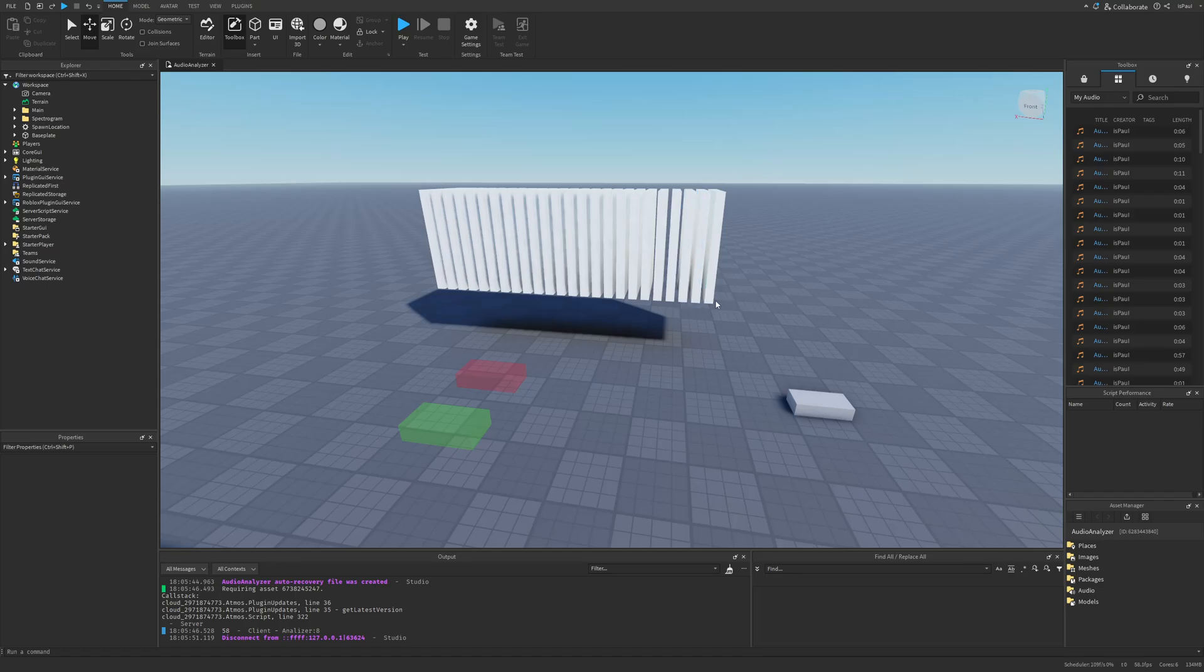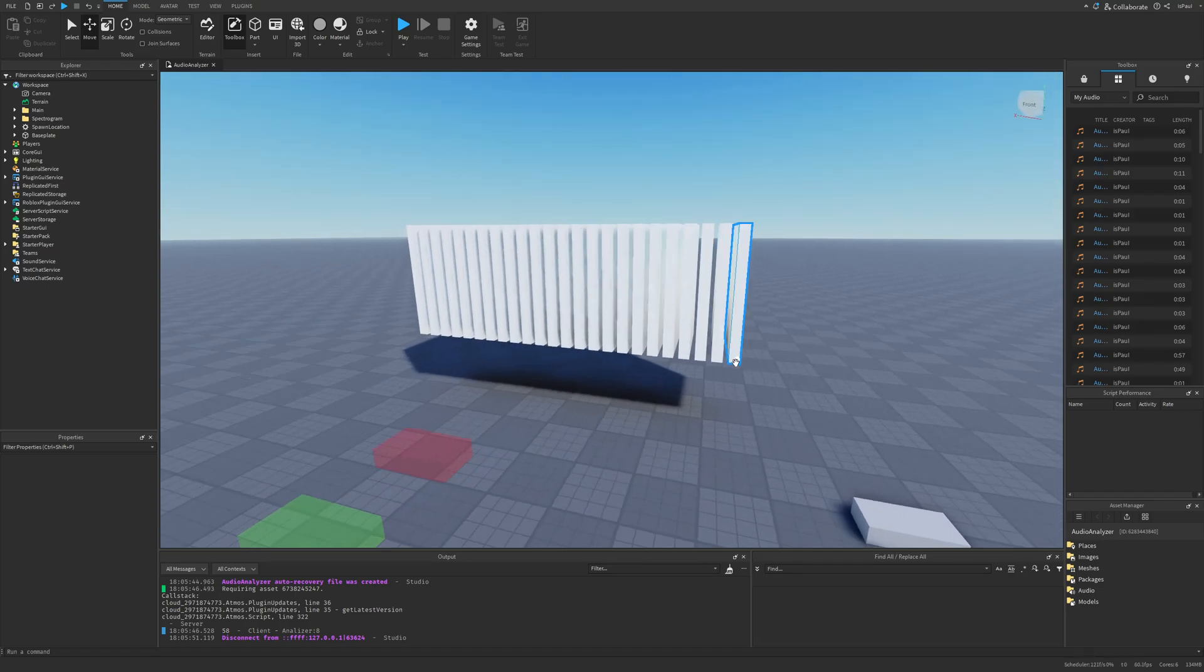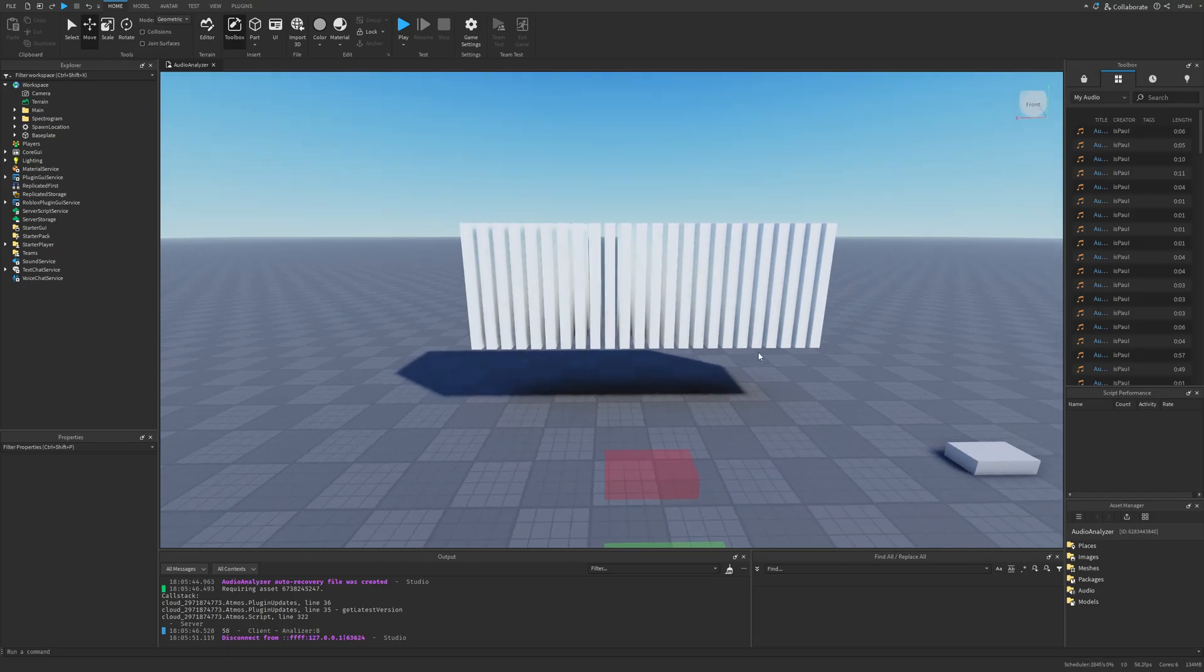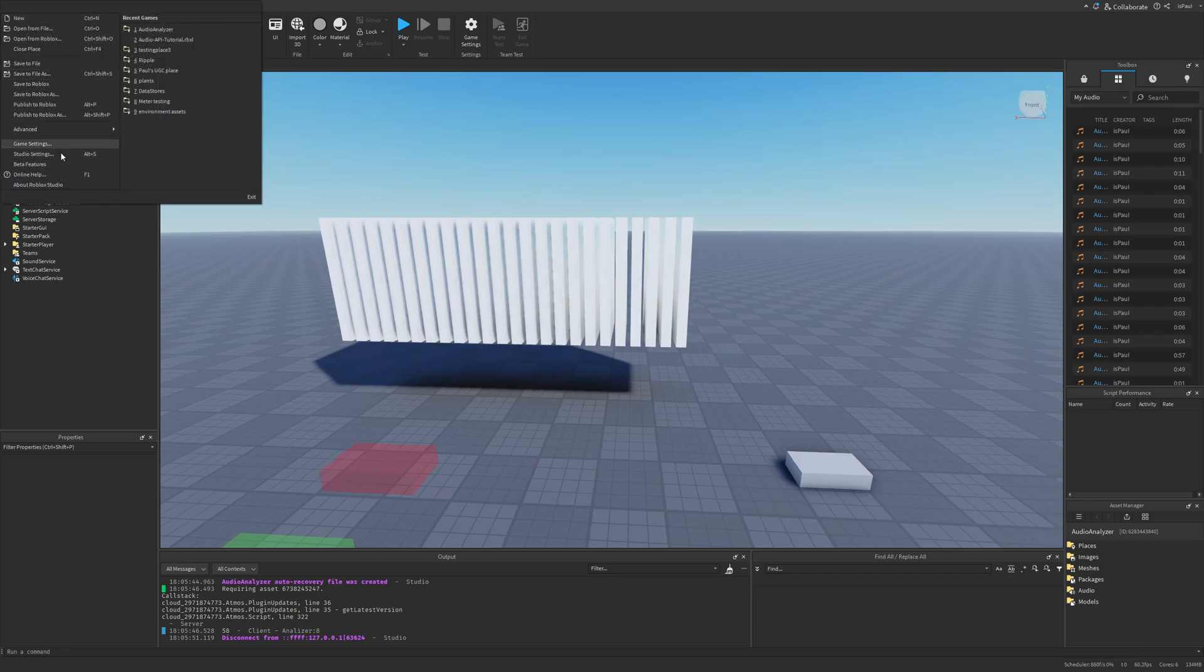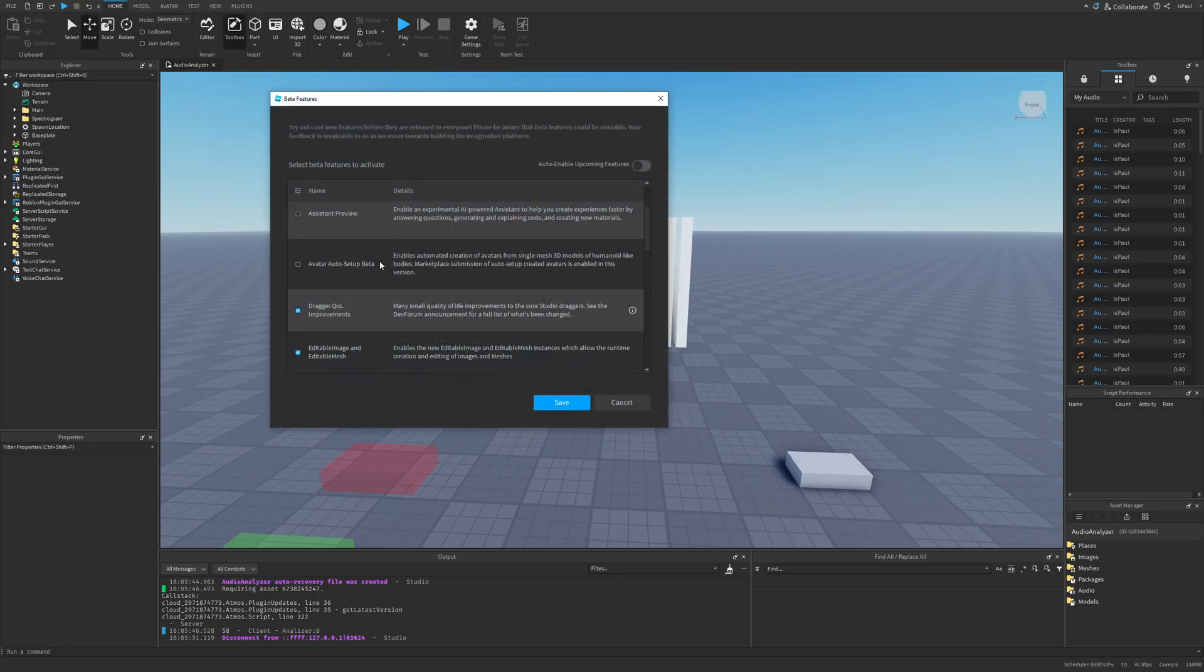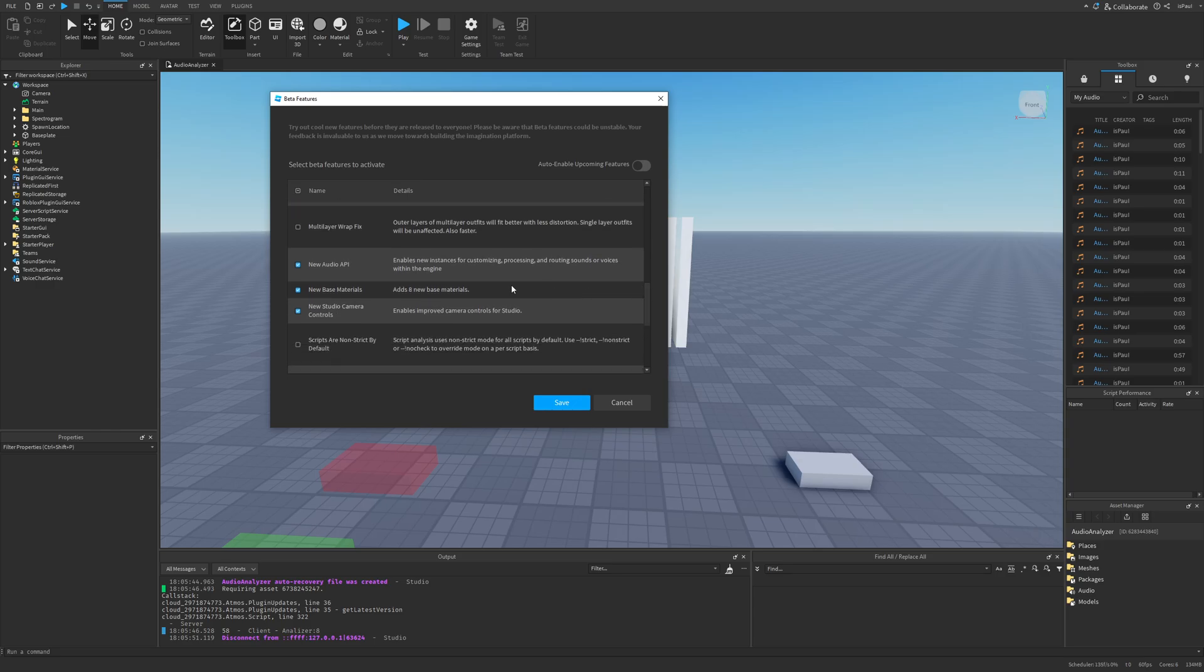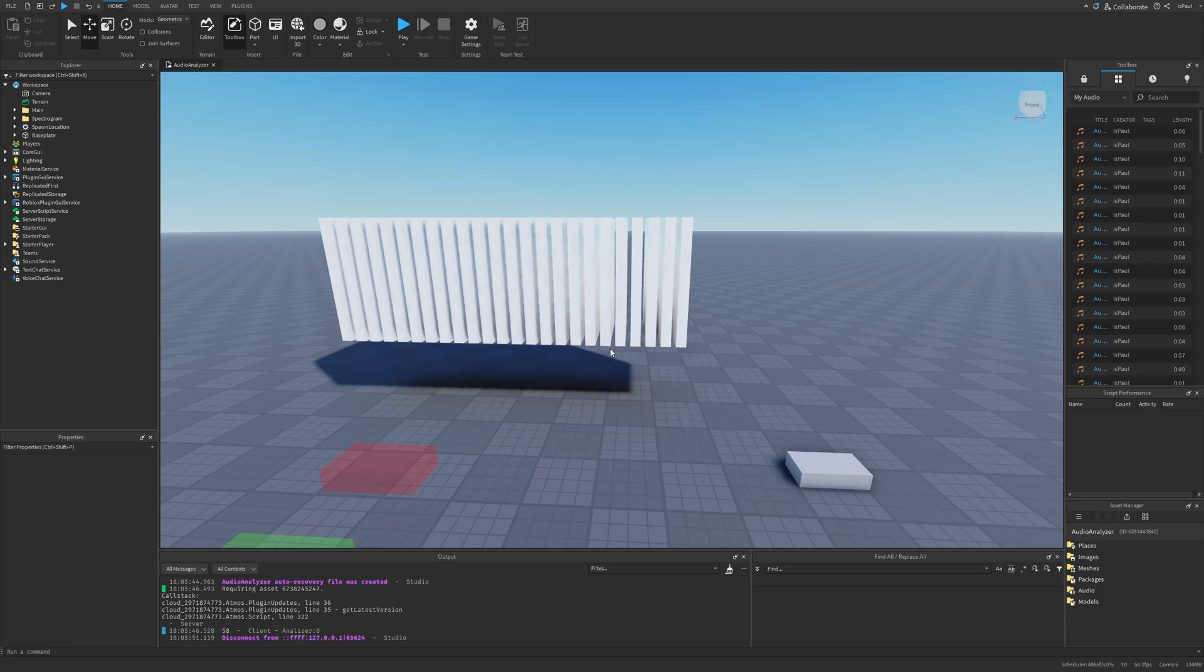The first thing I need to mention is that the Audio API is still a beta feature and it's not recommended to use it in live games. But to enable it you need to go into File, then Beta Features and then scroll down to the new Audio API right here. Then press Save, Restart Studio and you will be able to use the new Audio API instances.